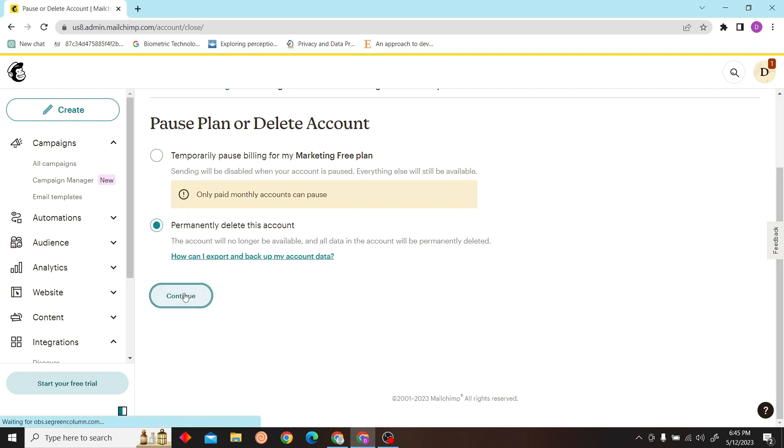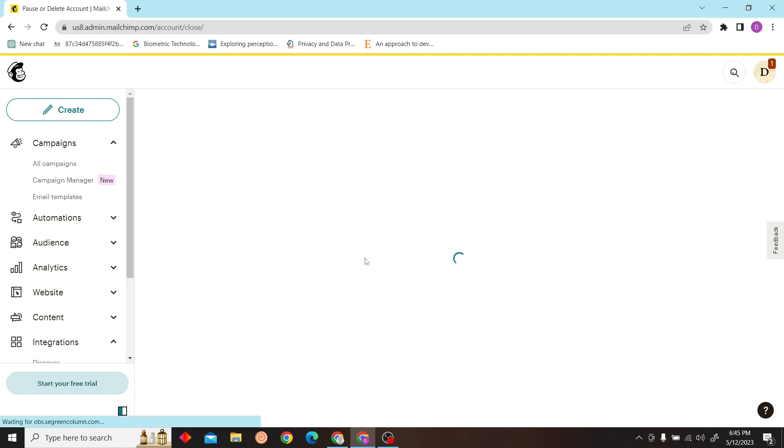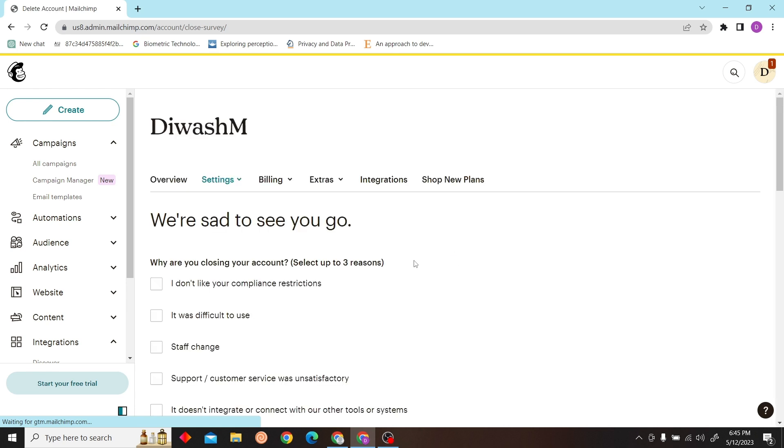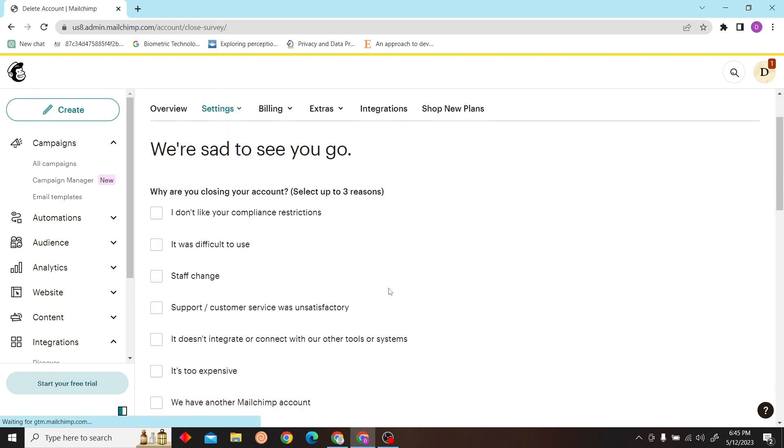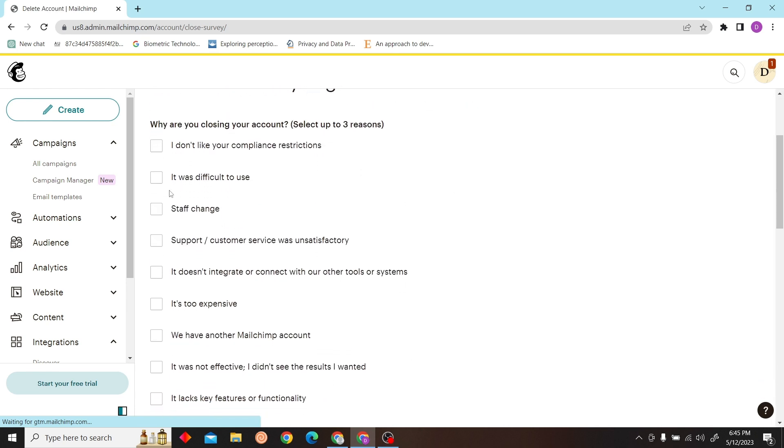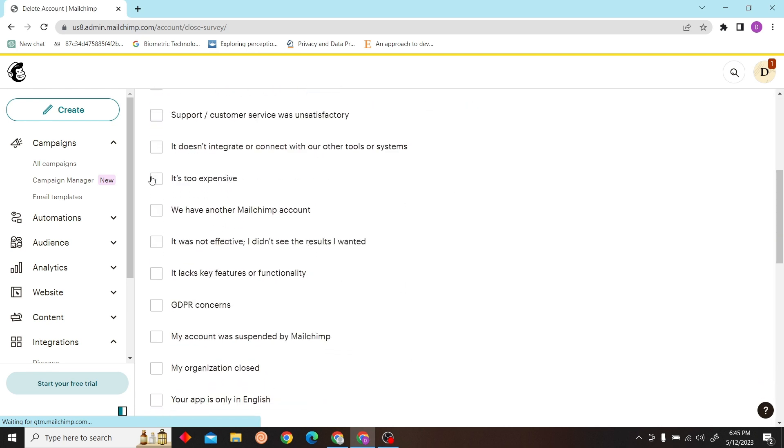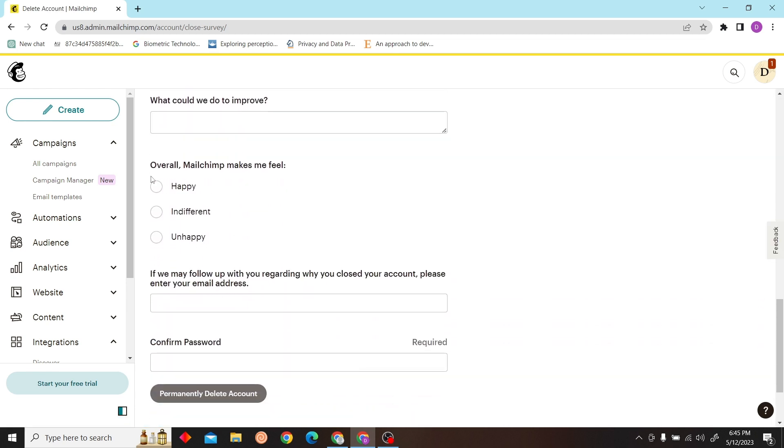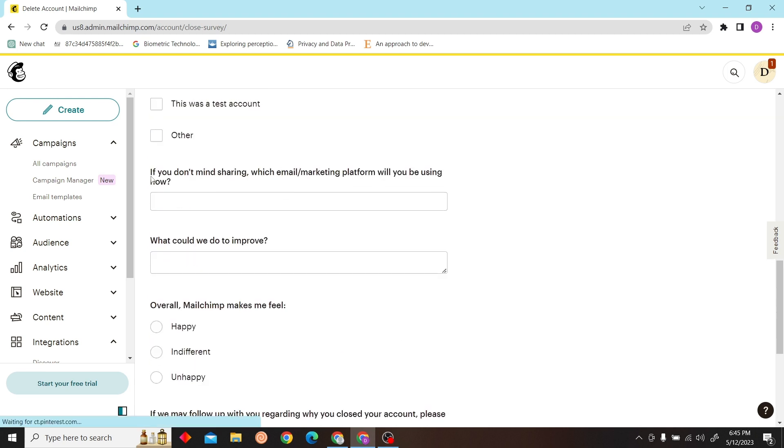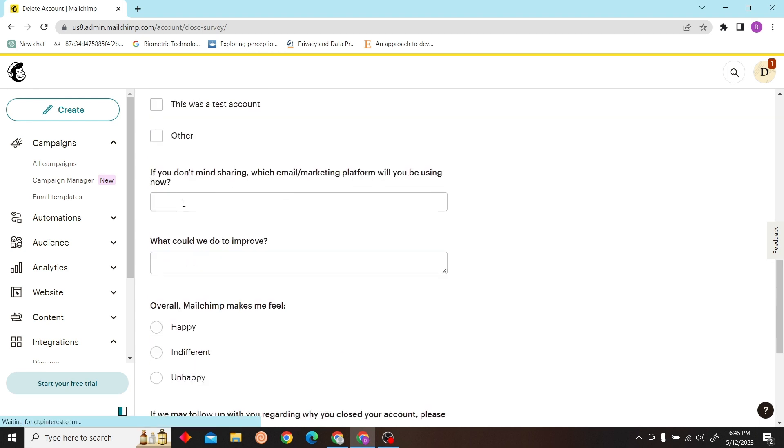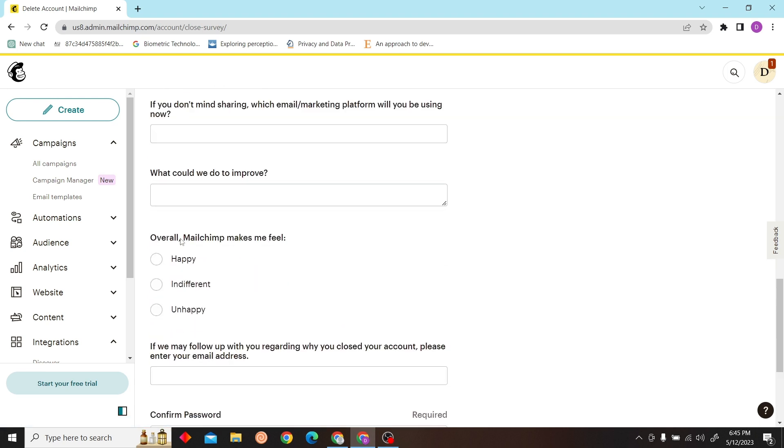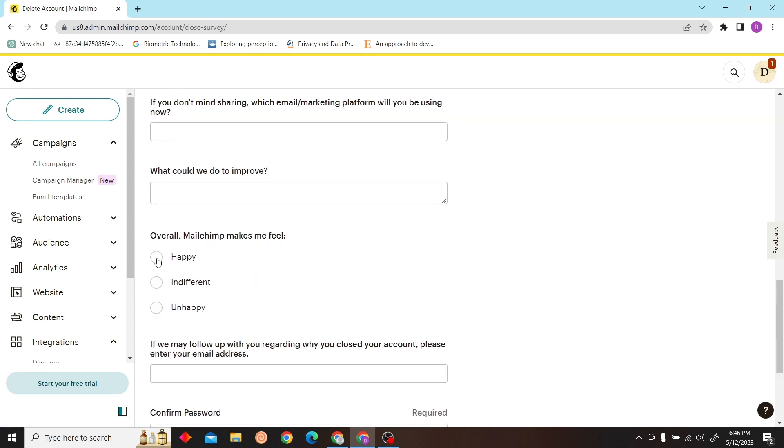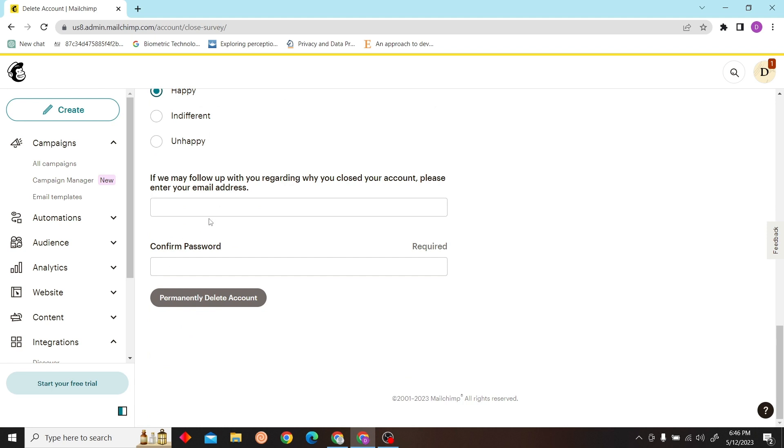Over here you can fill in some information if you like.